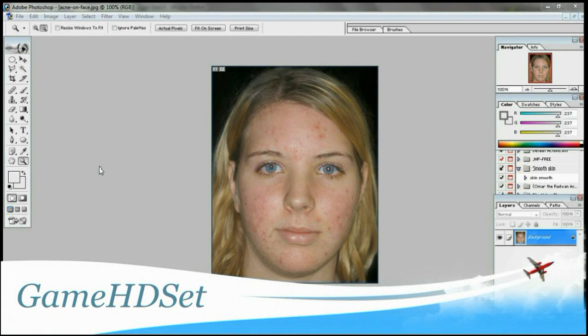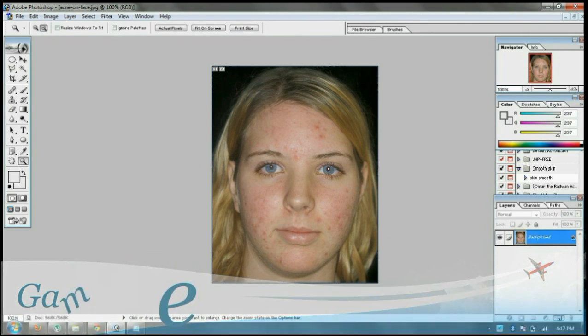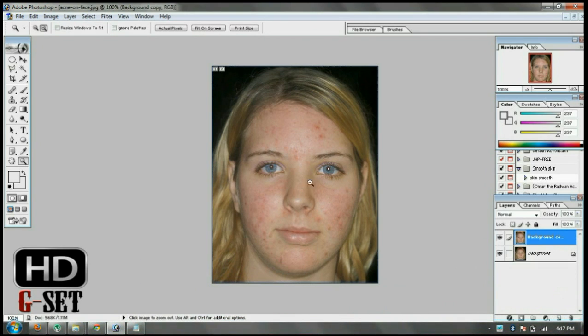Hey guys, today I am going to show you how you can remove icons from the face. It's very easy. First of all, open your desired image and then duplicate the layer by just dragging the layer in here.